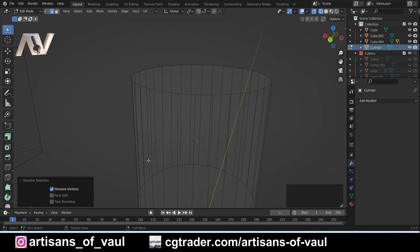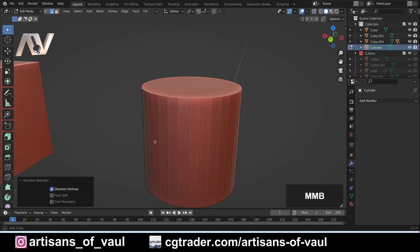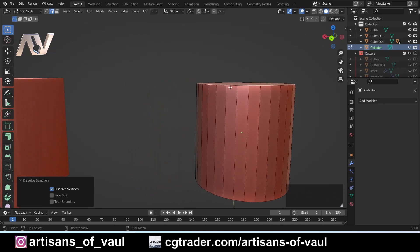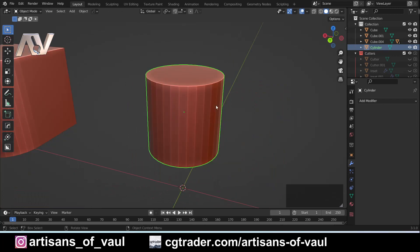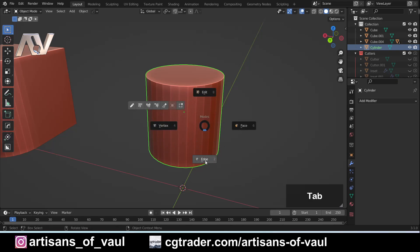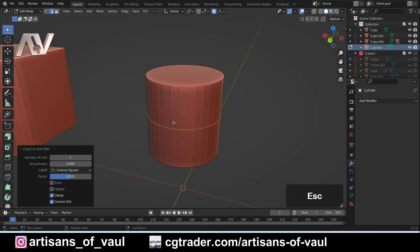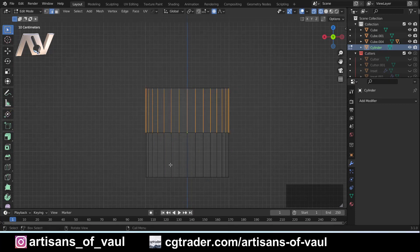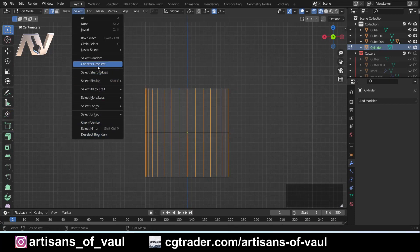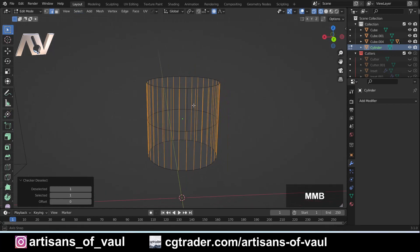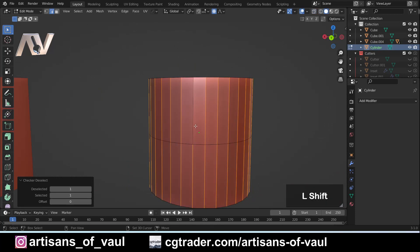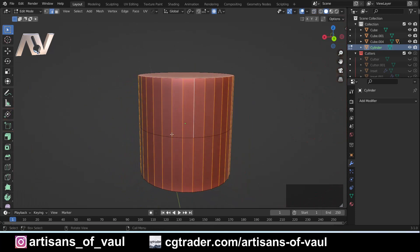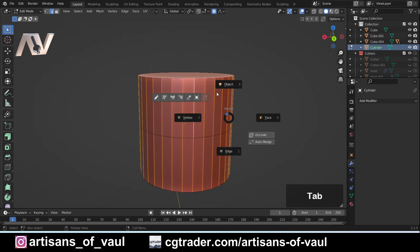If you go to edge mode and shift Z for x-ray mode, select all those edges, then go to Select and Checker Deselect, you can have it automatically select one and deselect the next, or select two and deselect two — whatever you want. Do note it can cause problems where it's gone all the way around and hasn't worked out perfectly. If I set it to one-on-one then I always get half the amount and can dissolve that out. However, there's a problem: if you've got an edge loop in here and you try checker deselect, it only deselects one thing — it doesn't work properly because the loop has been split up.